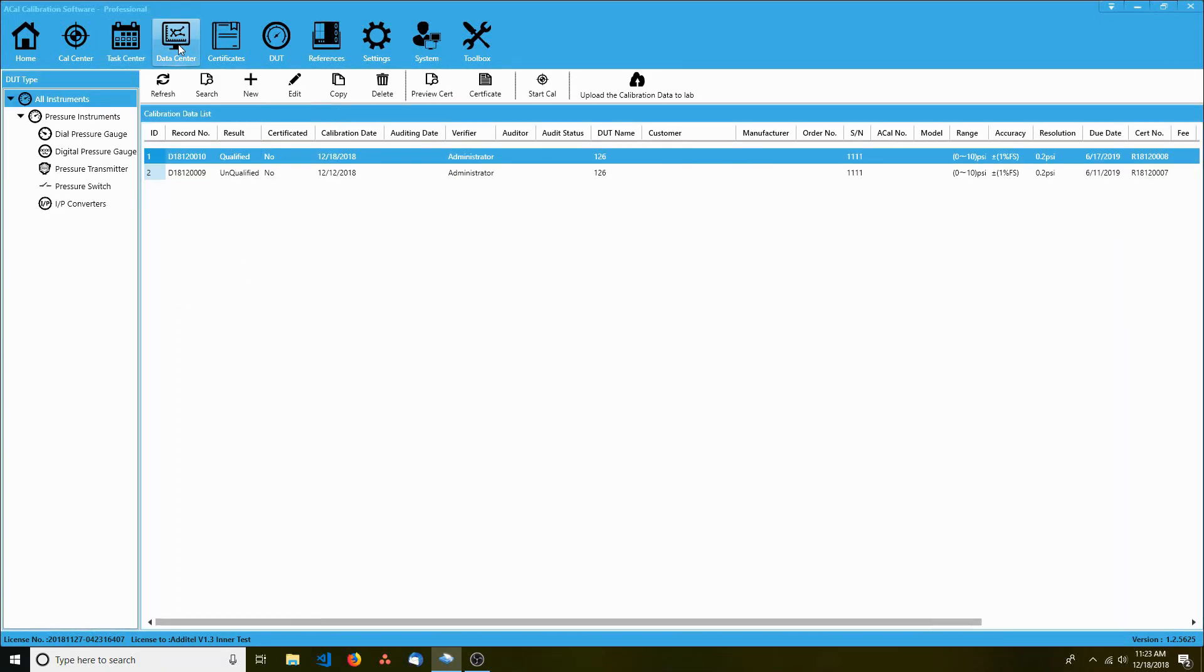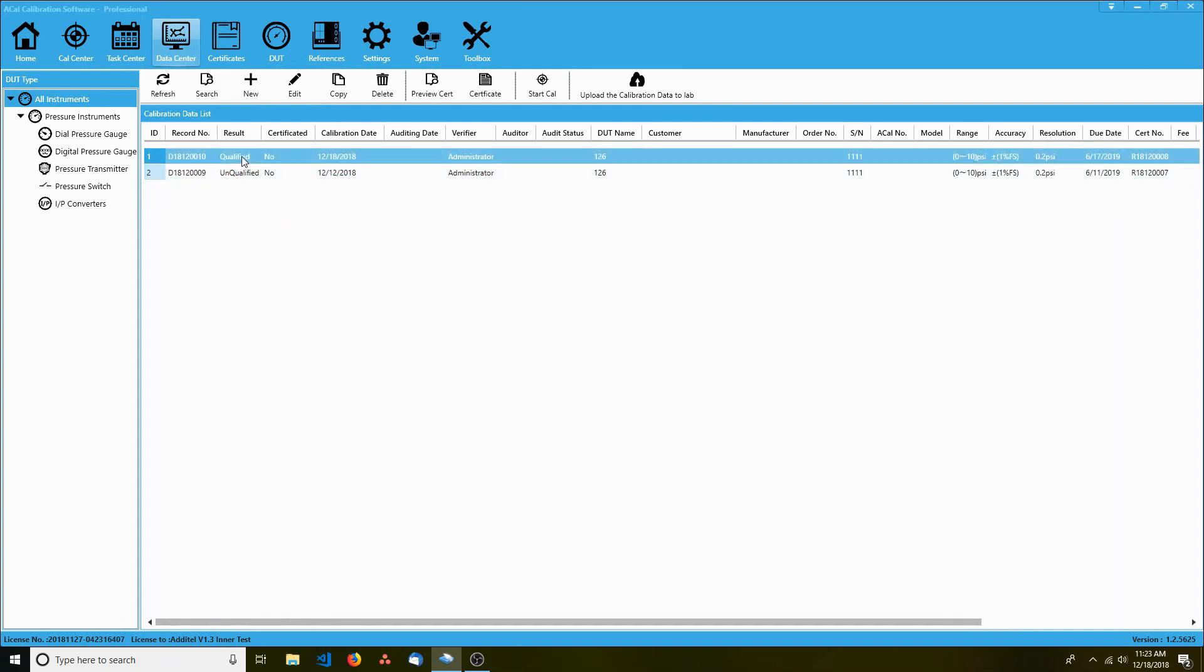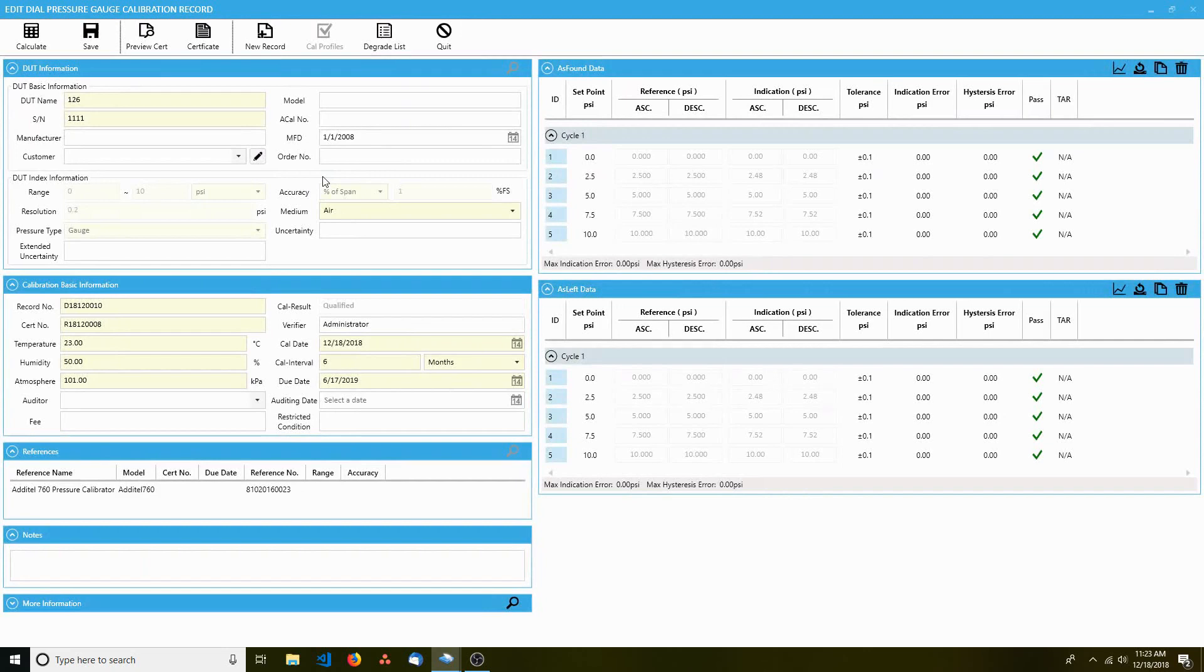The data center allows you to view data from your as-found or as-left calibrations. You can use it to review your calibration data before it is turned into a certificate.